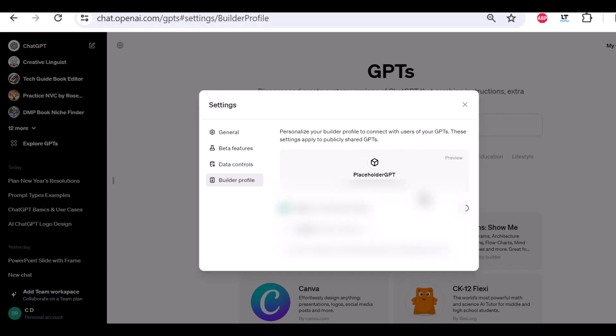And the builder profile, this is if you also want to create your own custom GPTs and publish them in the GPT store, then you can place your settings here, like your name, a domain, and other information that will be, like it says here, publicly shared about your GPT.